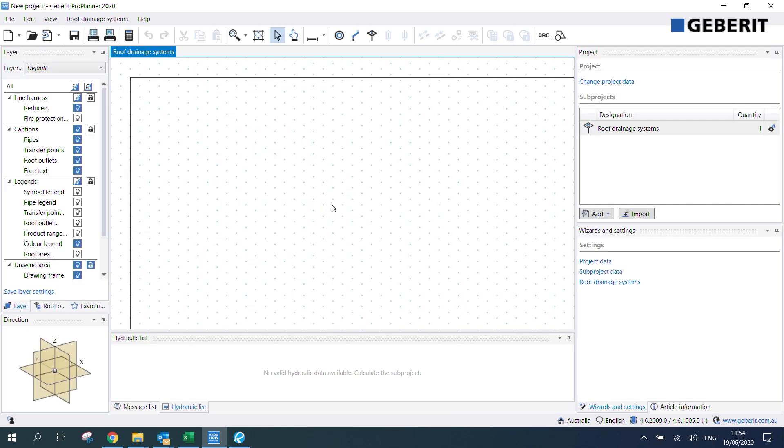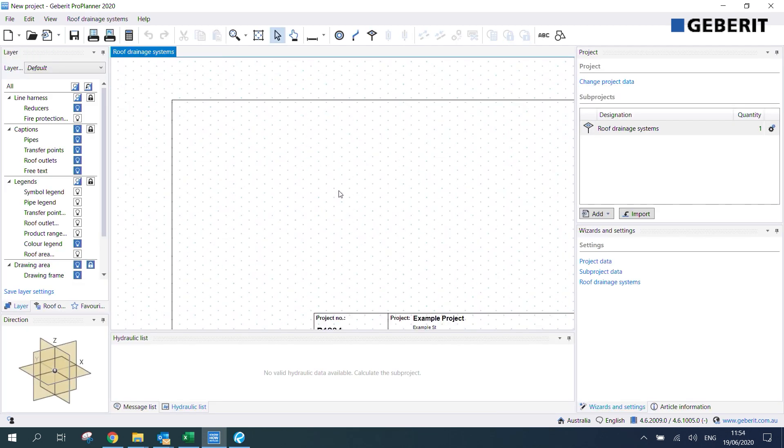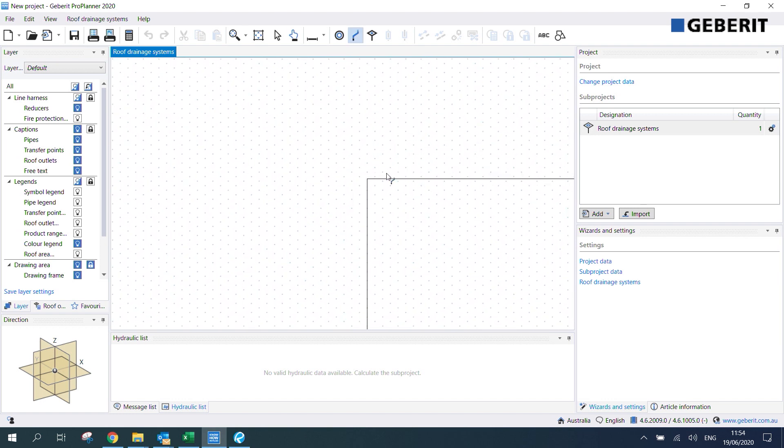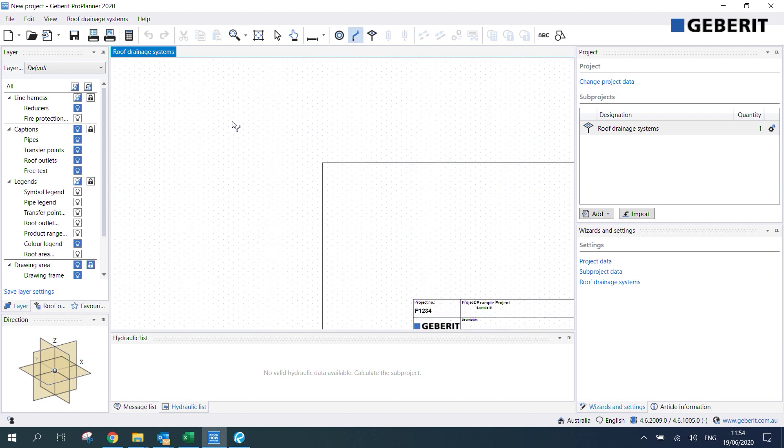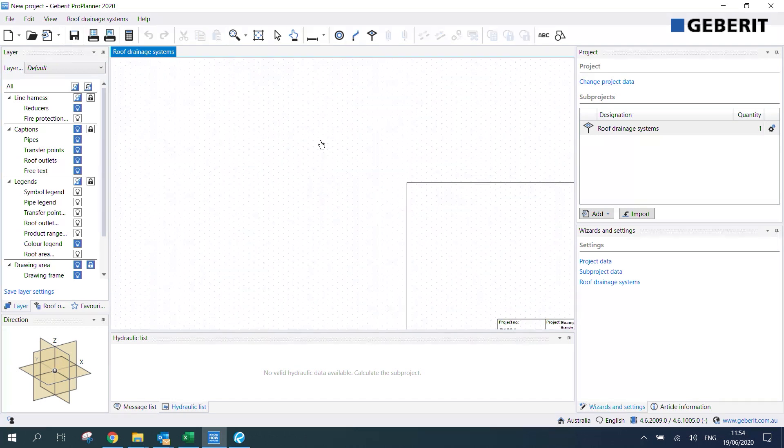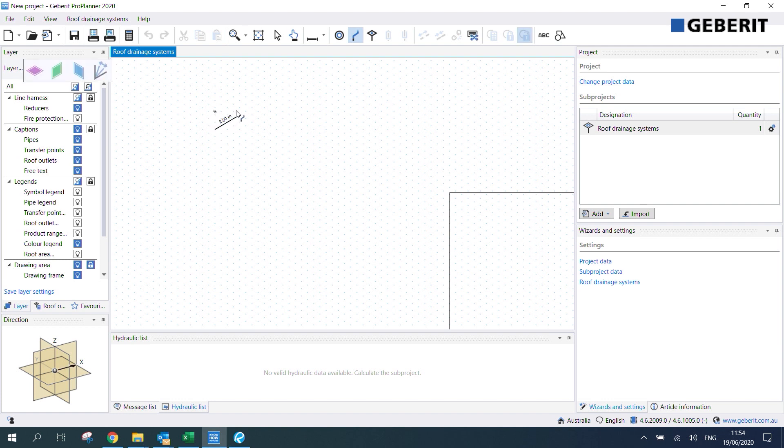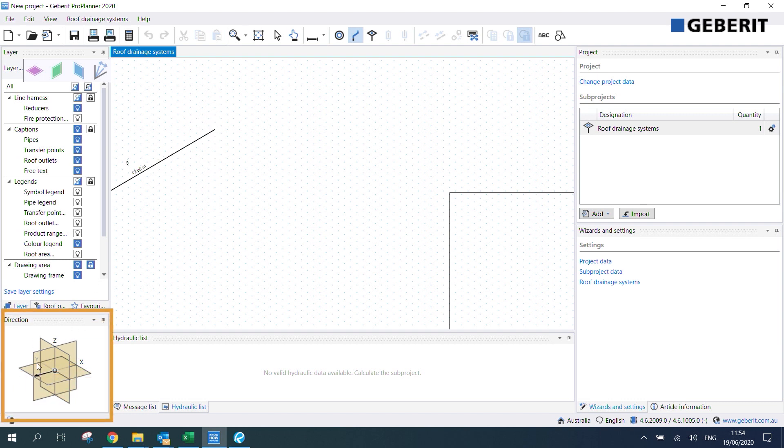Now that we're into the ProPlanner interface we can actually start drawing pipe sections. I'm going to click draw pipe here. Now I'm going to move outside this drawing frame to give me a little bit more space to work in and then I can enter in my first pipe section. The main thing to note here is that when you're drawing pipe in ProPlanner it's in the isometric view, so you can draw in the x direction, the y direction, or the z direction. If you're ever unsure in which direction you're drawing you can just refer to the direction box here on the left.